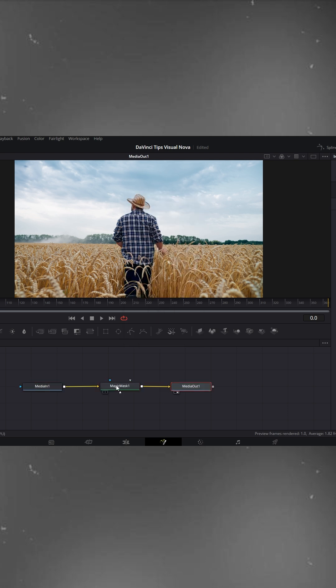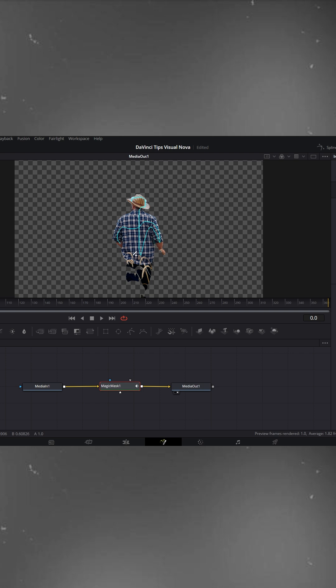With the Magic Mask node selected, you'll see a brush appear on the cursor. Use it to draw over the character so it creates a mask around them. You can see that wherever I made the selection, the character remains visible while the background disappears.